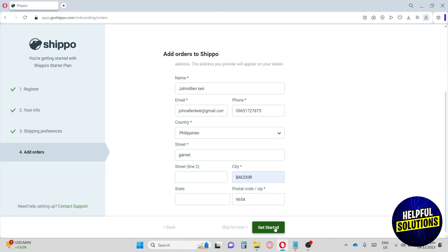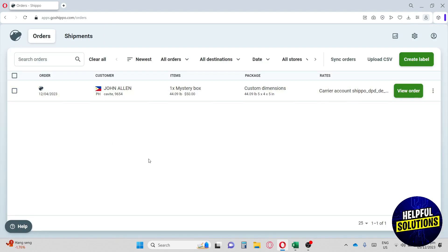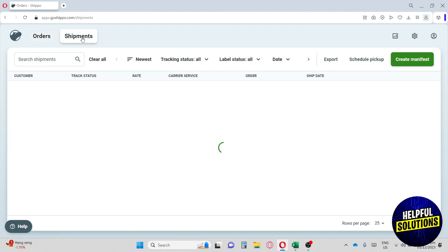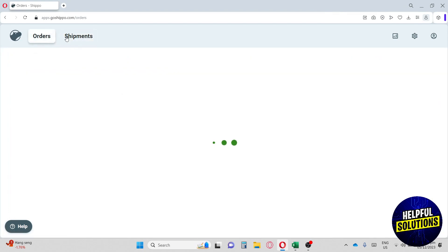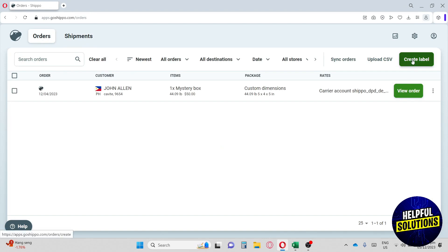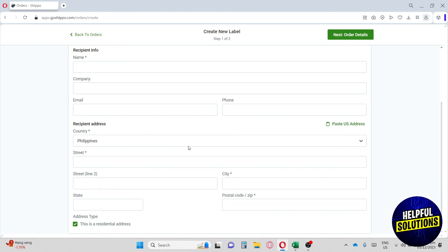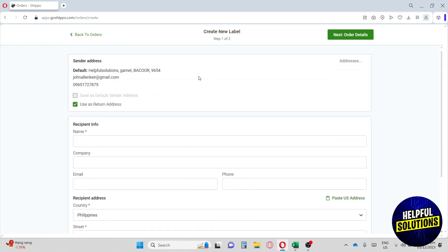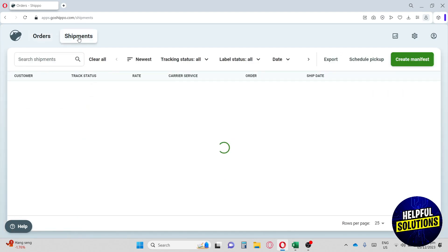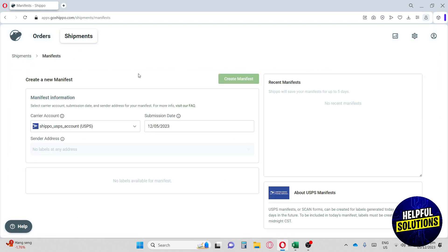Once you're done, click 'Get Started.' This will be your home page. We have two main tabs: the Orders tab and the Shipments tab. From the Orders tab you can create a label — just click 'Create Label' and fill up the necessary information. From the Shipments tab you can create a manifest, and you'll need to provide the necessary information to do so.